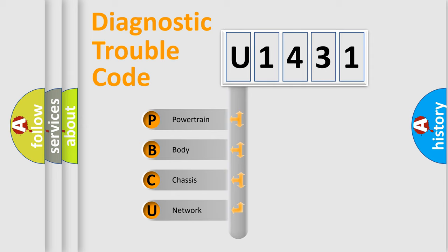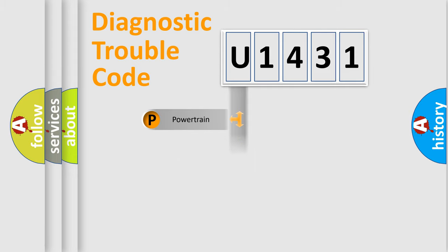We divide the electric system of automobile into four basic units: Powertrain, Body, Chassis, and Network.